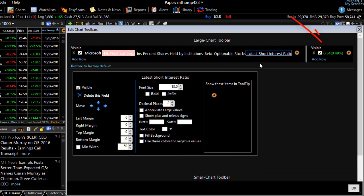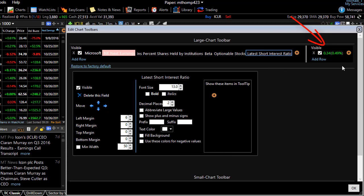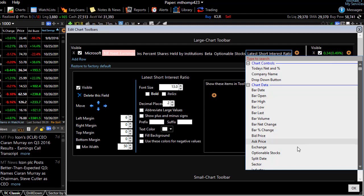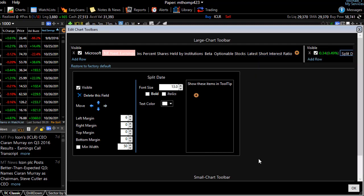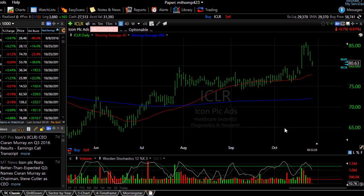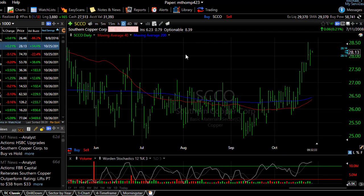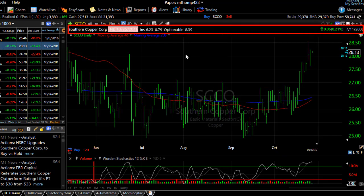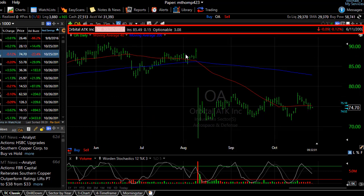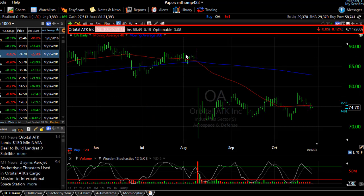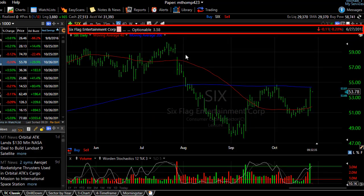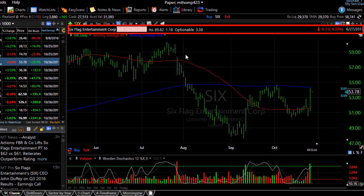Now I could add a piece of data to the smaller right side toolbar if I want. So I click the plus sign there and maybe I add the split date. Now I click OK. And as I space bar through my watch list, each chart will have the correct information that I've asked for at the top of my chart.